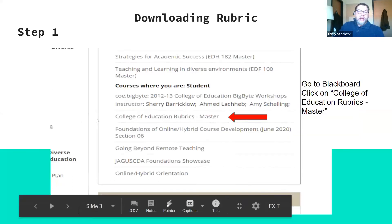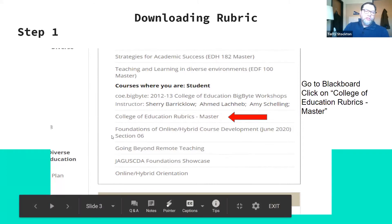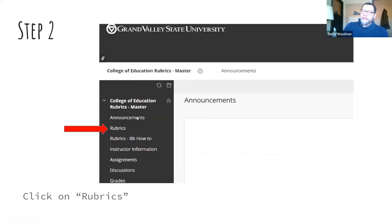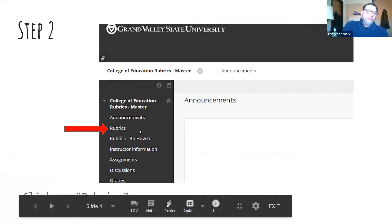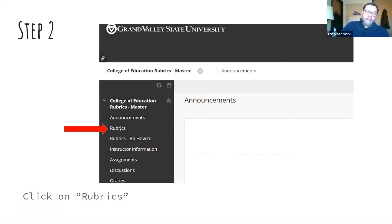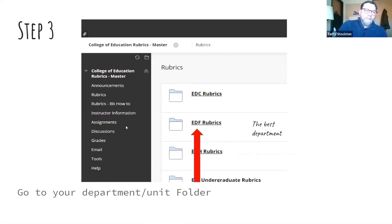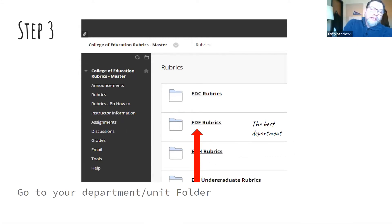Once you get into Blackboard, go down toward the bottom where it says 'Courses where you are a student' and click on 'College of Education Rubrics.' Once you've gotten to that page, click on 'Rubrics' — not the BB How-To. Make sure you're doing the rubric section; I made that mistake and got lost for an hour. Then pick your specific department — in this case I selected EDF — and click on that folder.